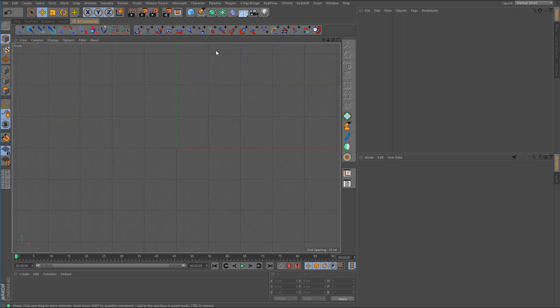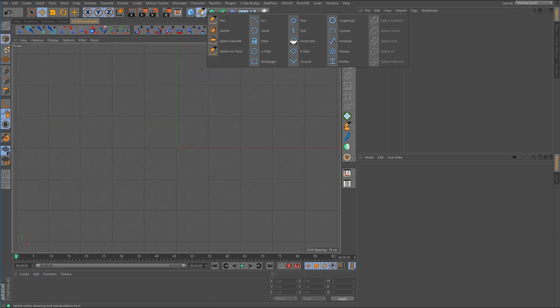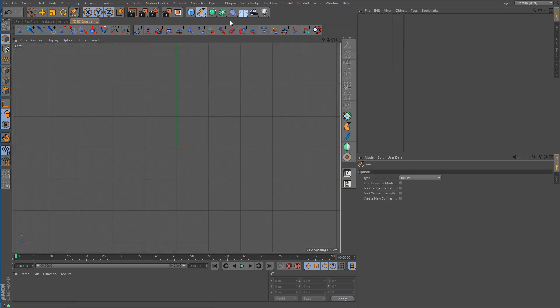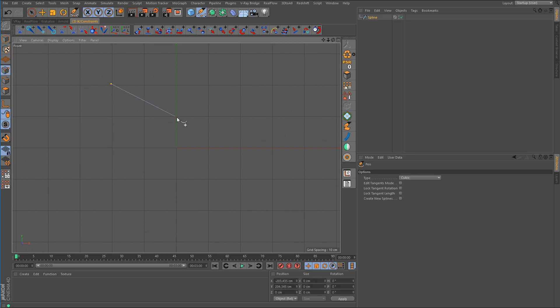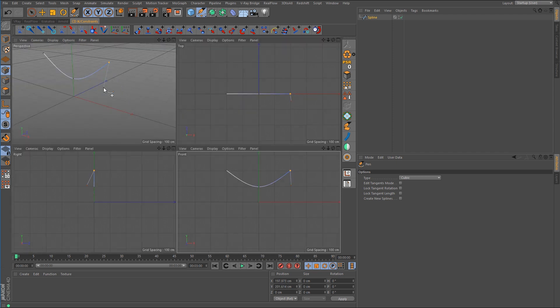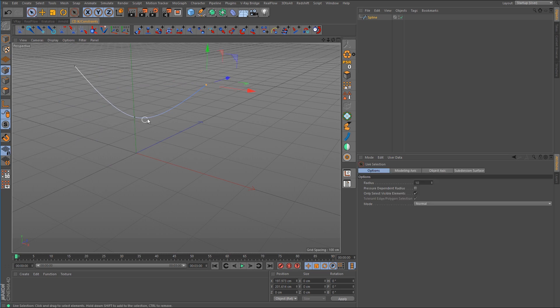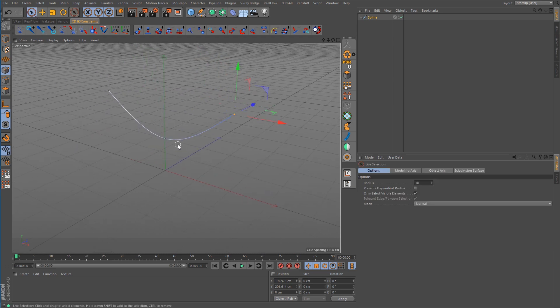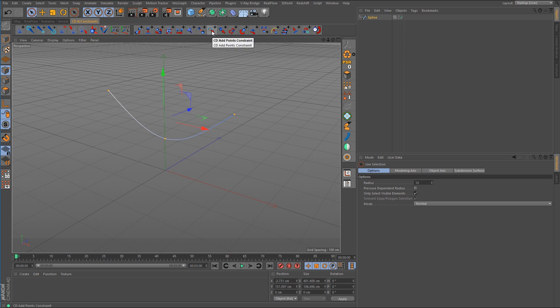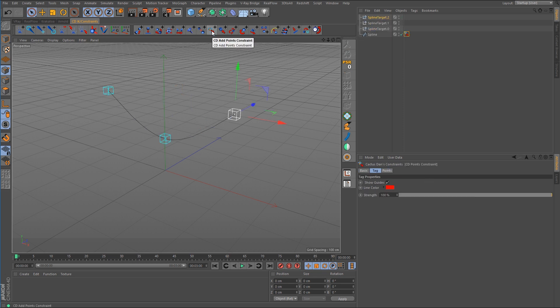I'm going to go to a front view and I'm just going to draw out a spline but I want to change the type over to cubic and I'll just draw a little shape like that, almost like a hose that's kind of hanging. All right so I'm going to hit ctrl+A to select all the points. I'm going to go up here and click on the add points constraint.